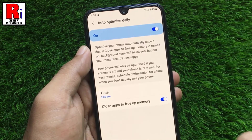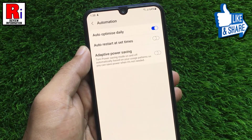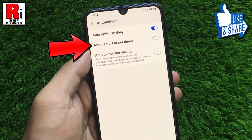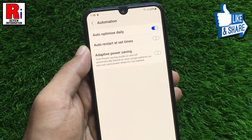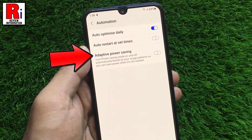Now go back. There are several more options which you can change, like Auto-restart at set times and turn on Adaptive Power Saving.